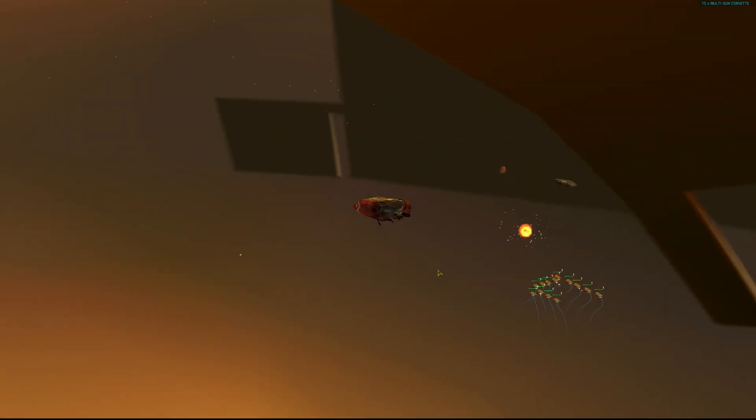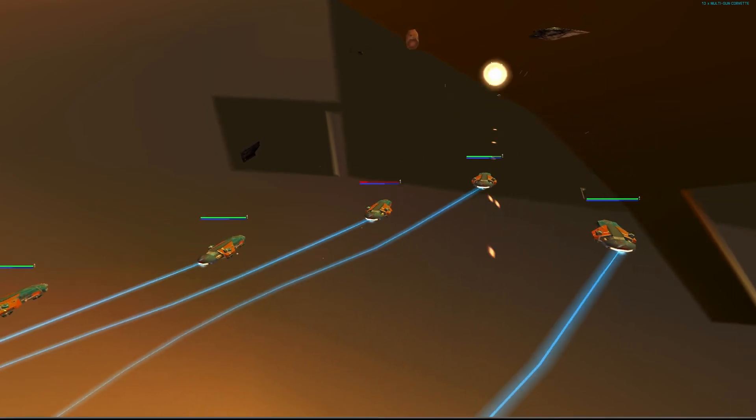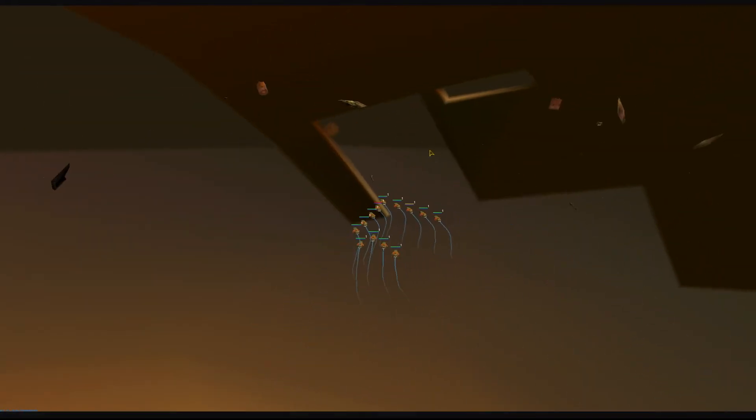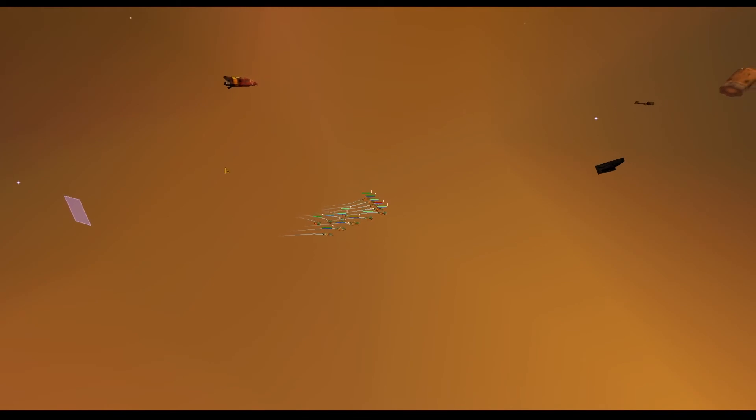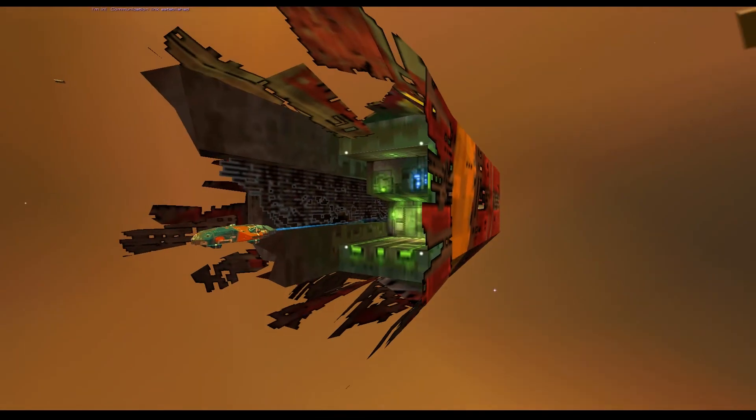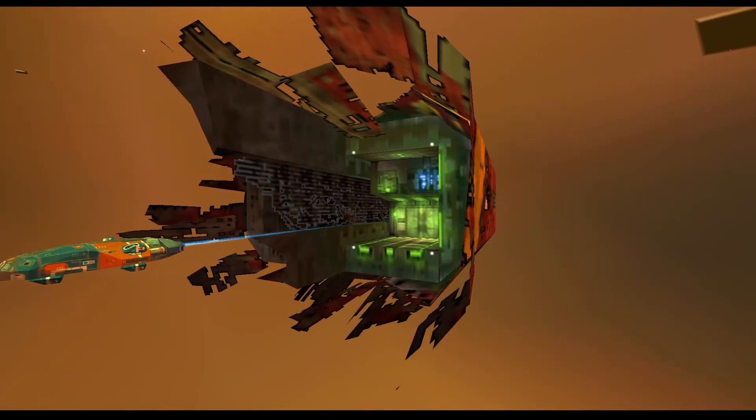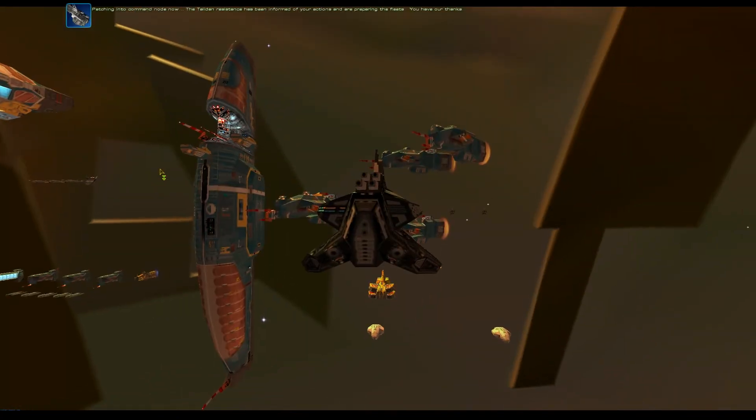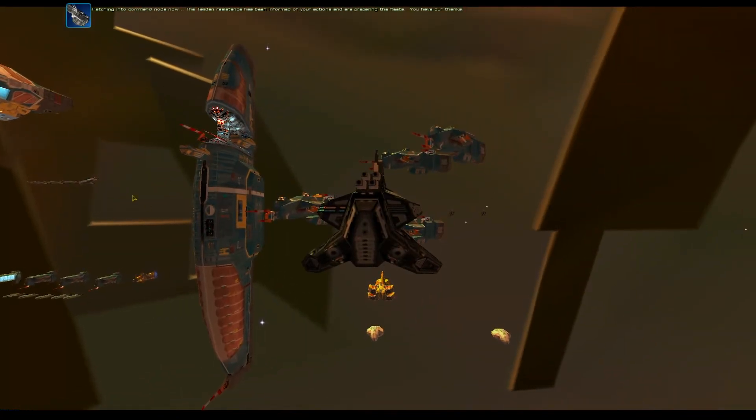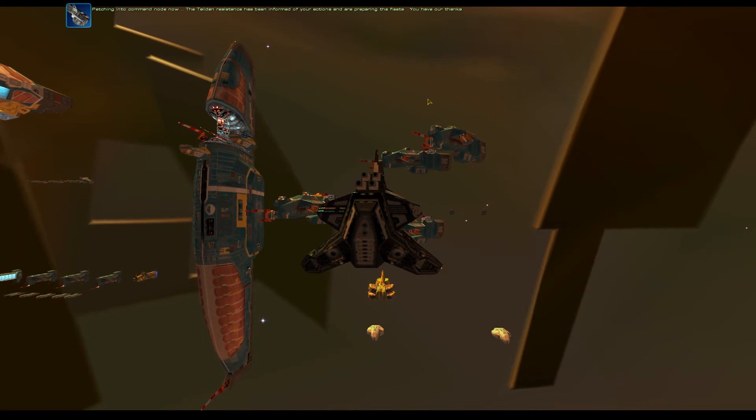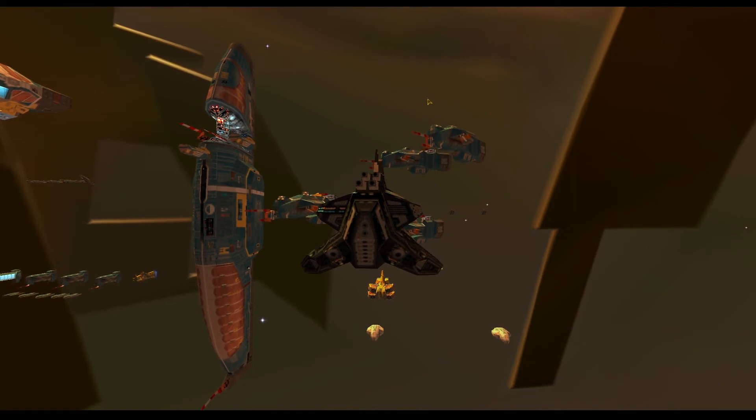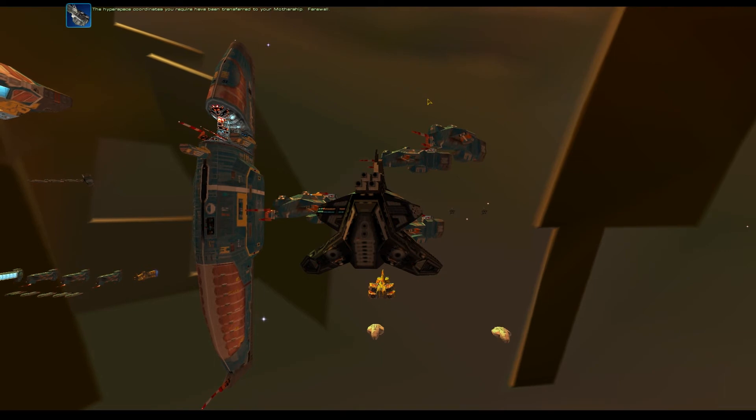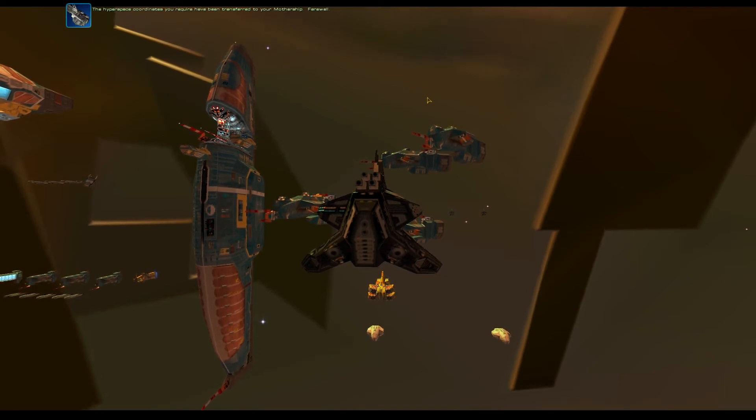Oh, they're, what are you doing? Dummies. I'll do that. And you do that with that thing. Yeah. Group 1, you're doing fantastic. Is he gonna dock with it? I hope so. Is he gonna get destroyed? I think we got all, everything, actually. Very nice. And we only lost one corvette. Not bad. Not bad at all. Attack complete. Entering holding pattern. Enemy units closing on Group 1. Uh-oh. Corvette punched in. Oh, they got it. Group 1, you got it. Don't play games. I'm in. Communication link established. Patching into command node now. The Taidan resistance has been informed of your actions and are preparing the fleets. You have our thanks. The hyperspace coordinates you require have been transferred to your mothership. Farewell.